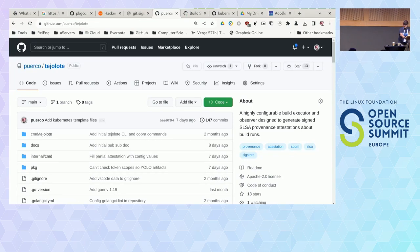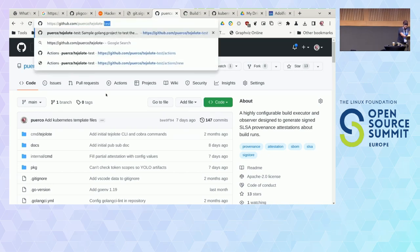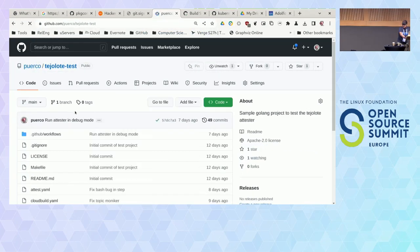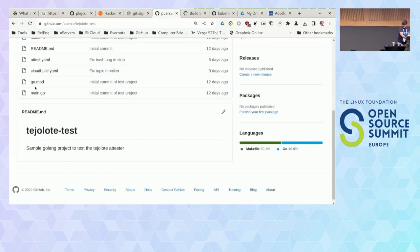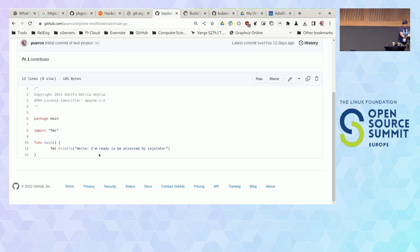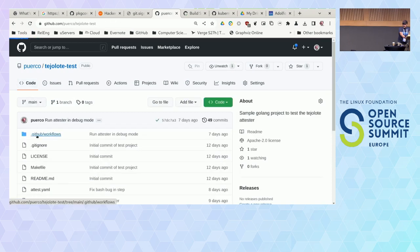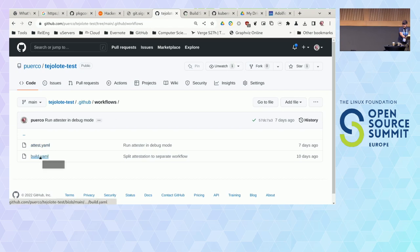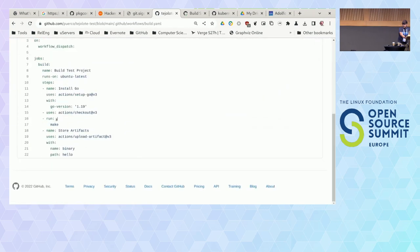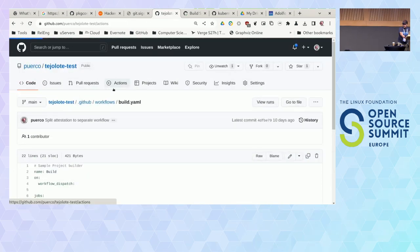Let me show you the short demo. This demo is just a Go program that prints out 'I'm ready to be attested.' It has two workflows in GitHub Actions. The first is a simple Go builder which outputs a binary called 'hello' and stores it as 'binary' in the GitHub artifacts. The second actually builds the attestation. We don't currently have an action you can simply pull in — it basically pulls down the code, compiles it, and runs Tejolote. The invocation is at the very end: you call the binary, the attest command, and point it to the build, passing the workflow run ID, and tell it to sign.